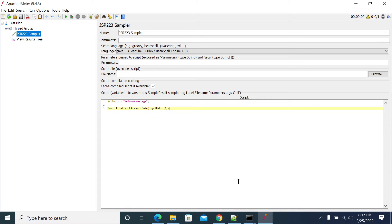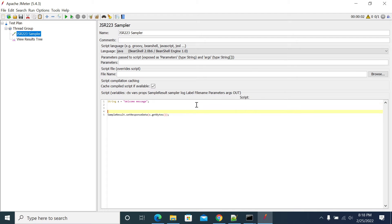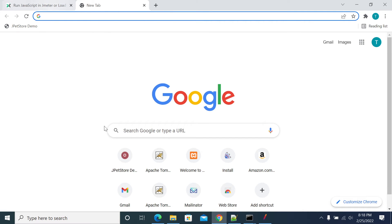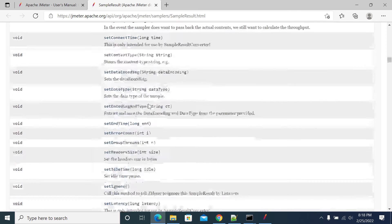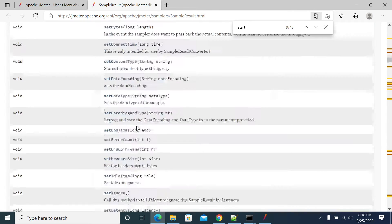By default, JSR223 sampler will give you the total code response time — the time taken to execute all the code. So if you're doing some REST call or some batch job execution and you need the response time for respective transactions, you can add sampleResult.sampleStart() and you will have a sampleResult.setEndTime() to set the end time.